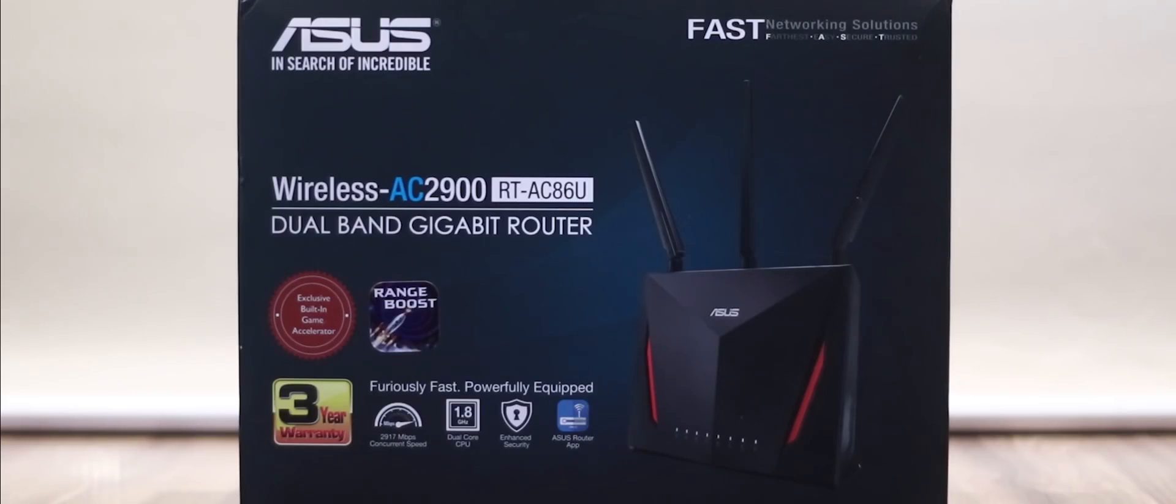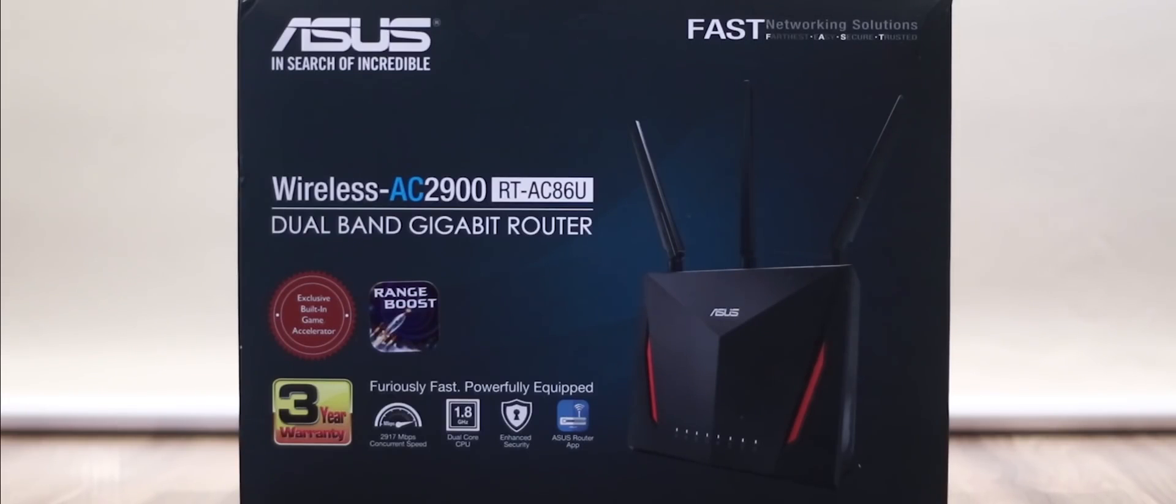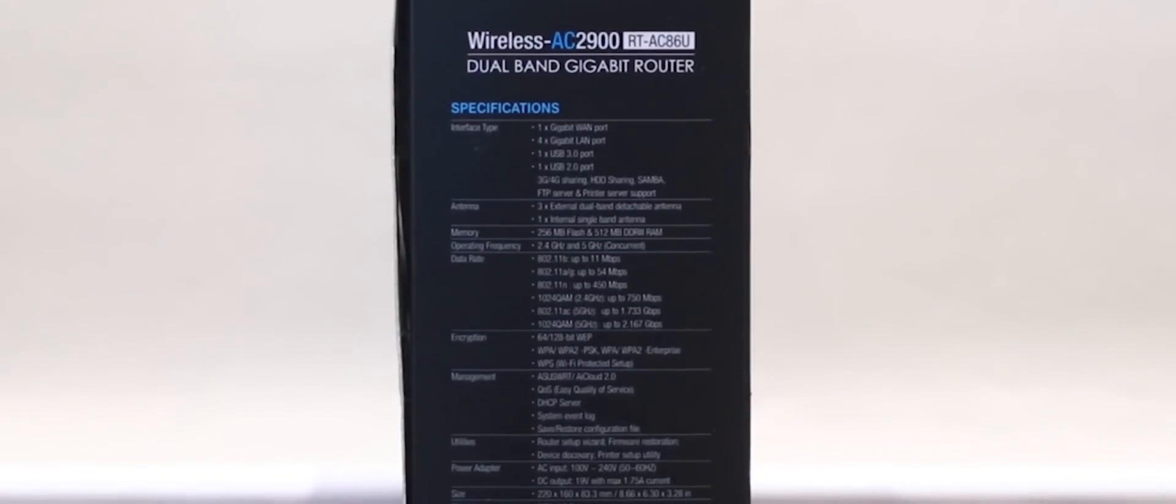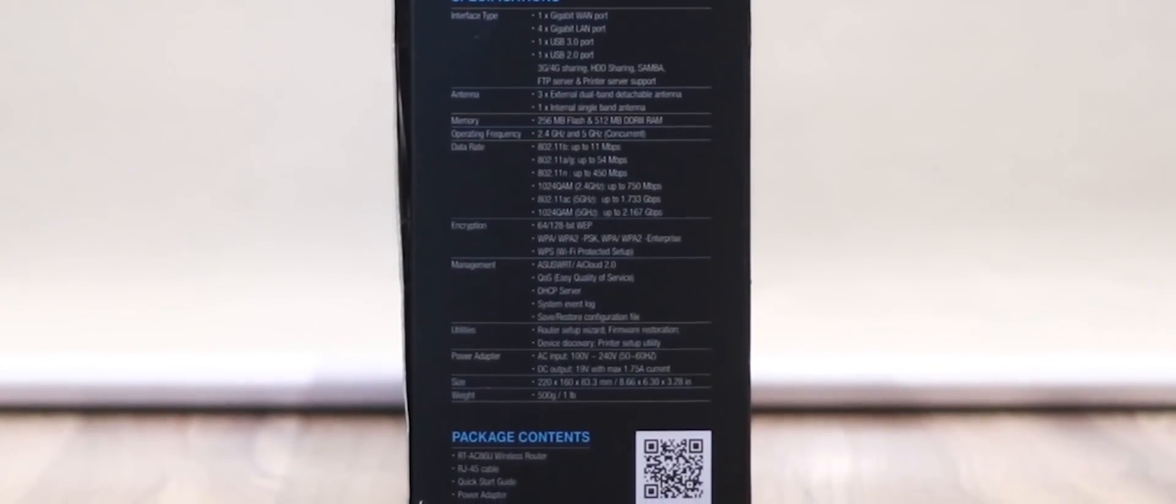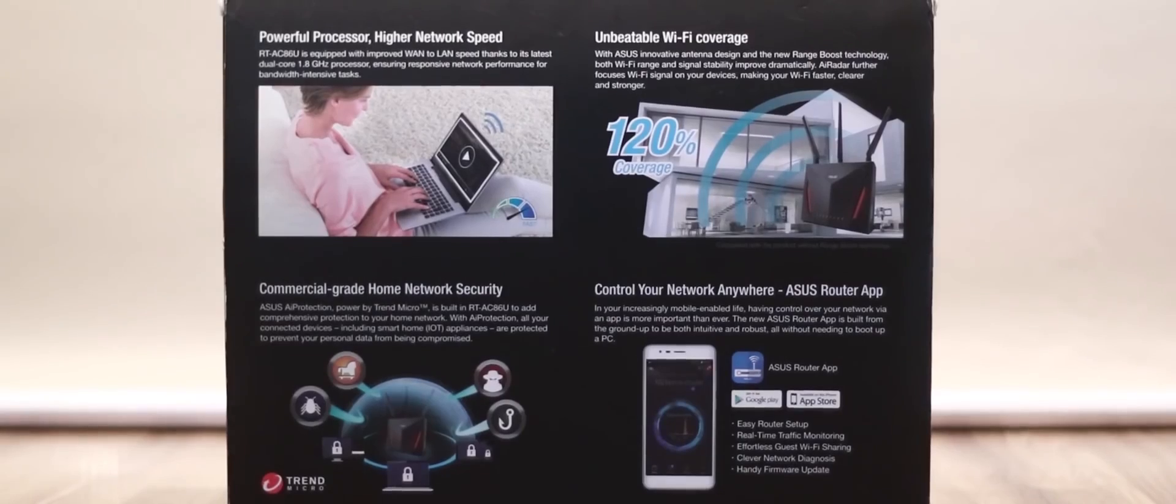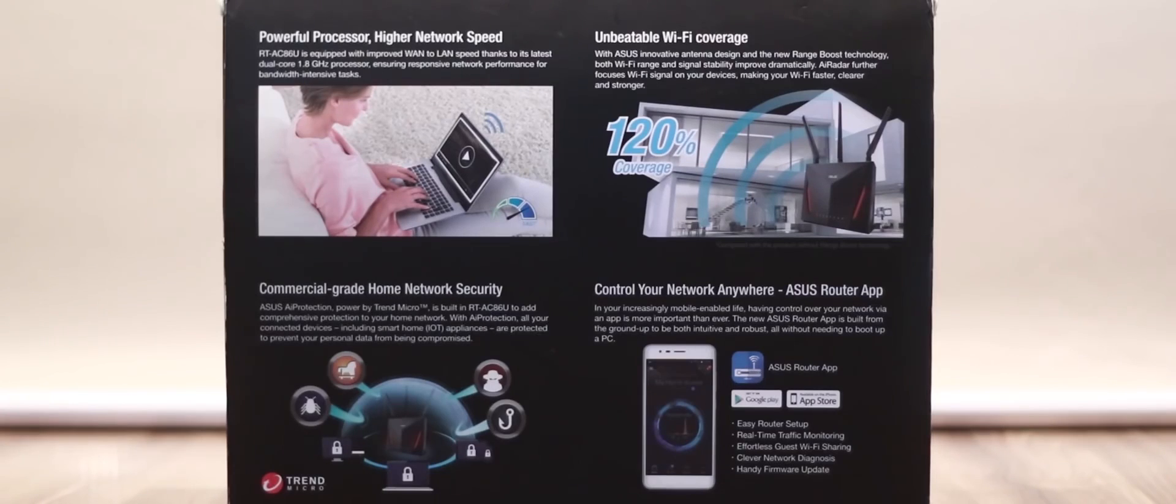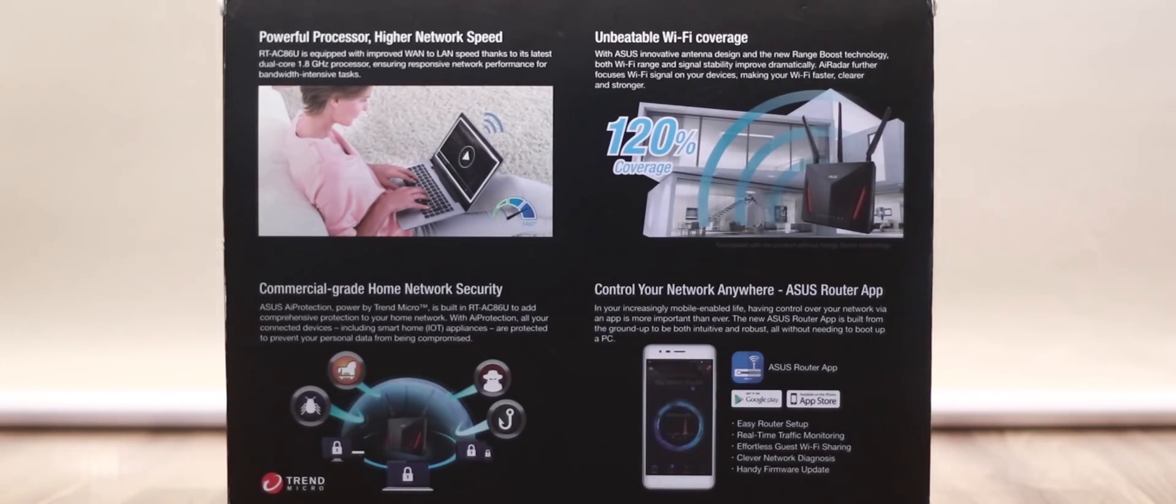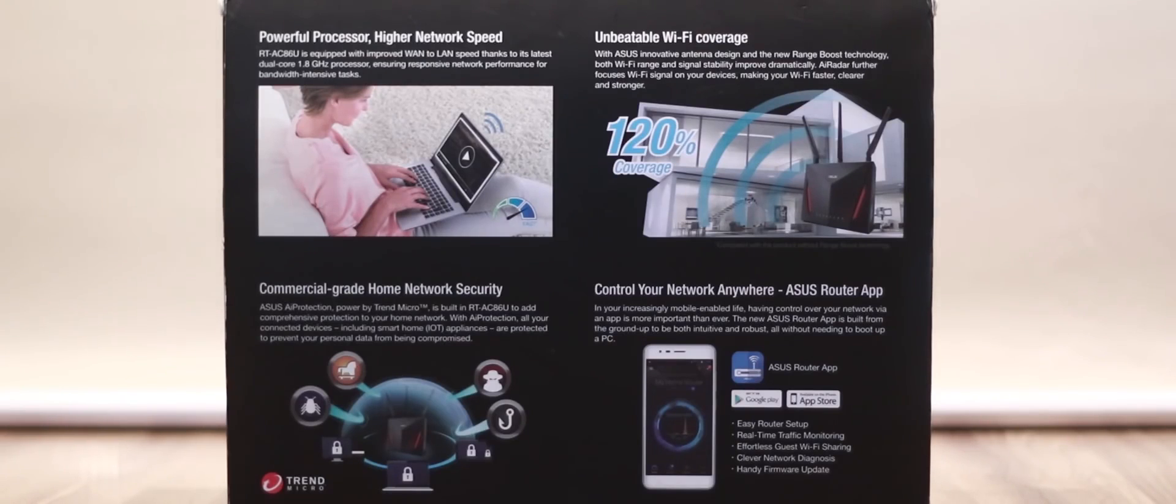Taking a look at the front of the black matte cardboard box, the router's main features are highlighted along with its 3-year warranty support. The box details a lot of information about the router's features and specifications on the left side, and the ports are illustrated on the right side of the box. At the back of the box, you can find details about the router's home network security system and Wi-Fi coverage features. It also shows an app specifically designed for the router itself available for download on Google Play and the iOS App Store.